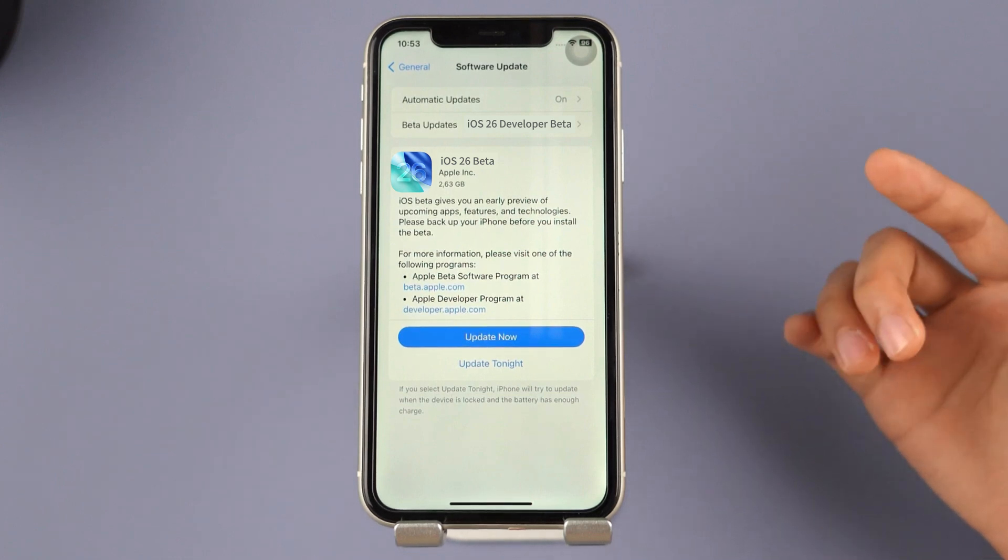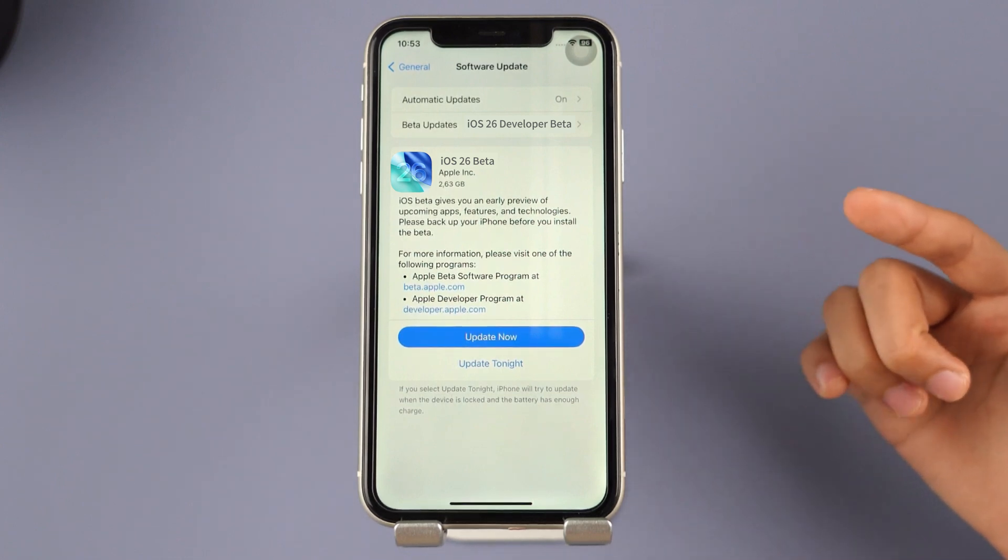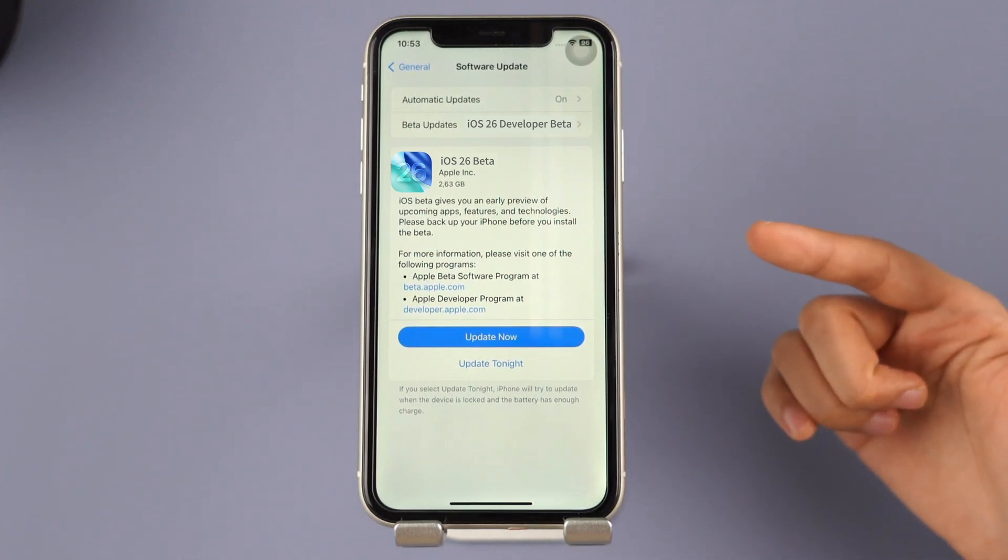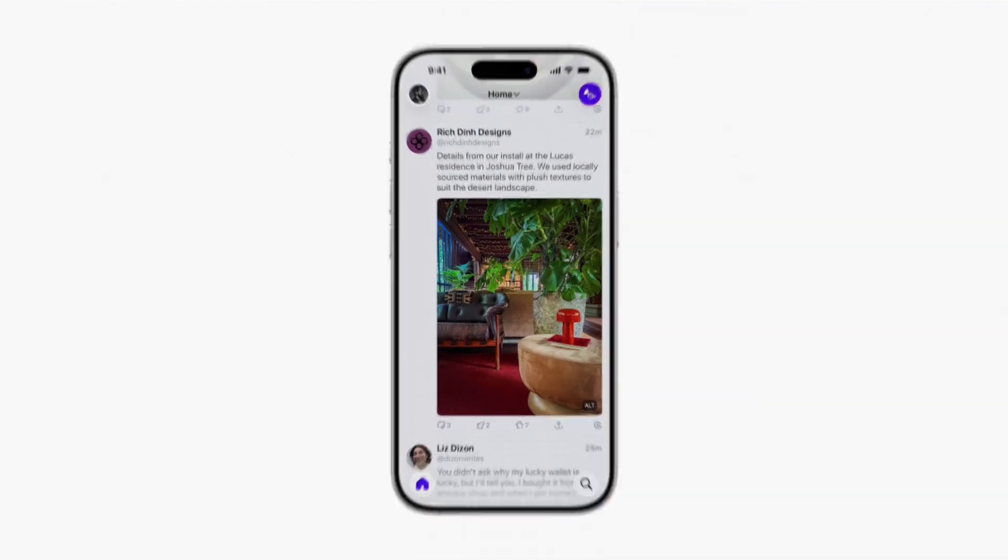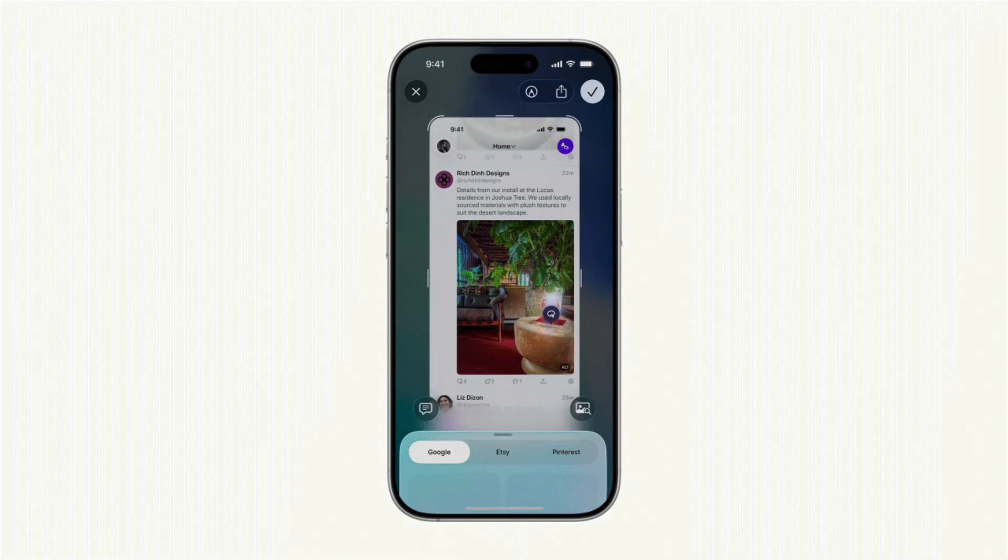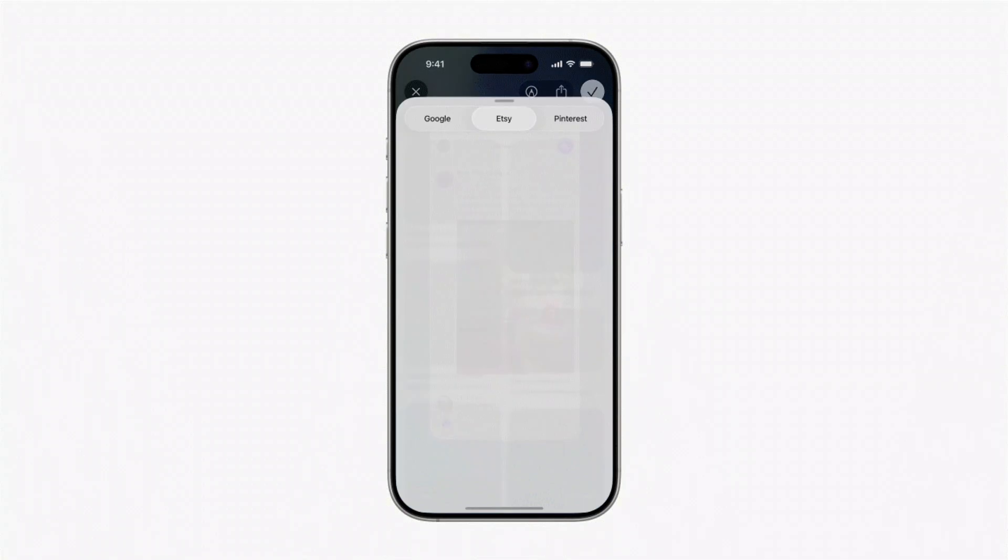Hey everyone, welcome back to the iMyPhone channel. iOS 26 beta is out now. There are so many amazing features. Are you excited to try them out too?